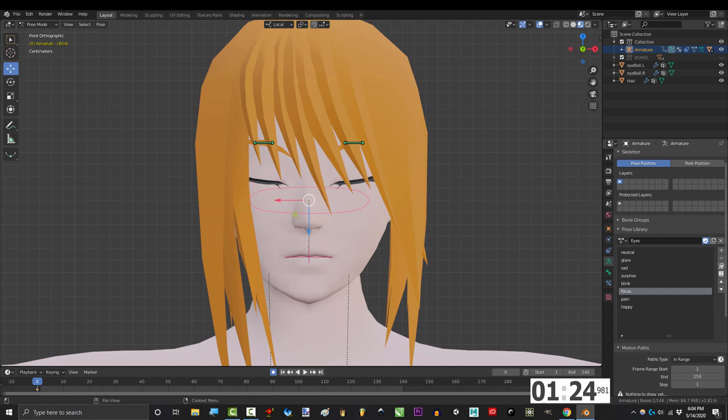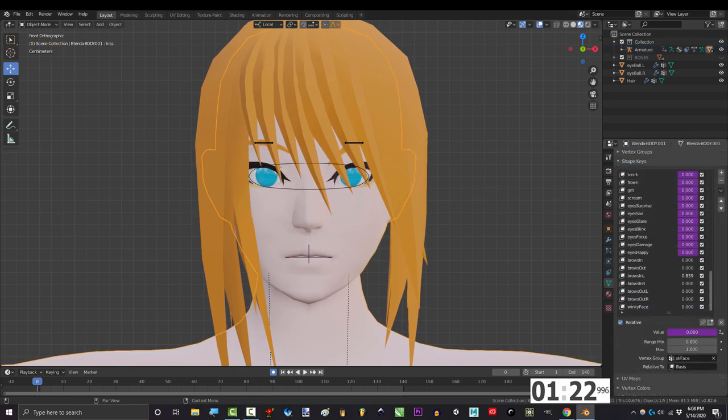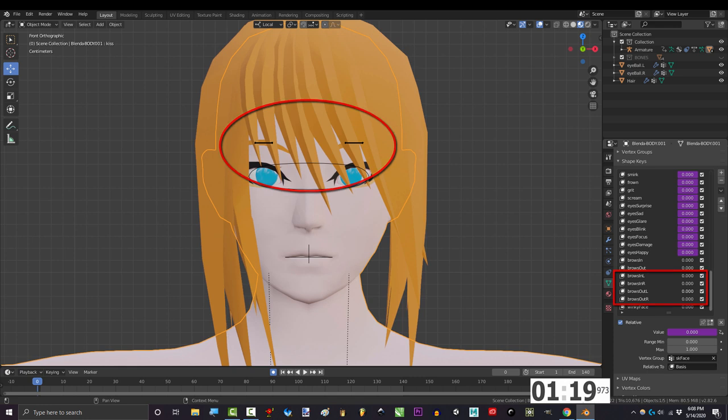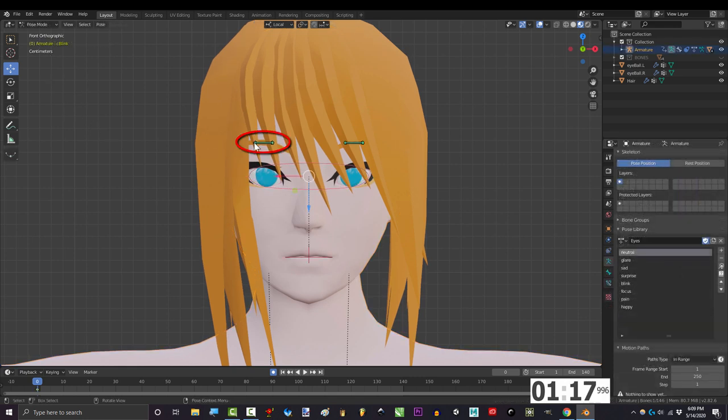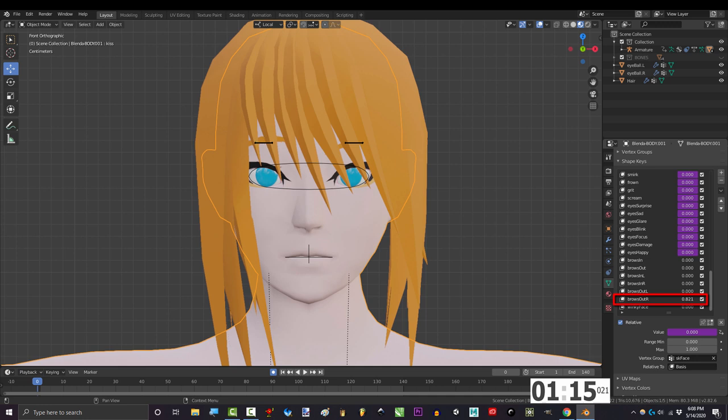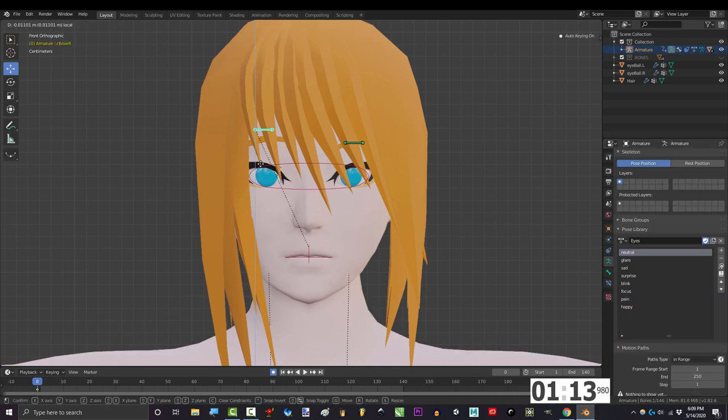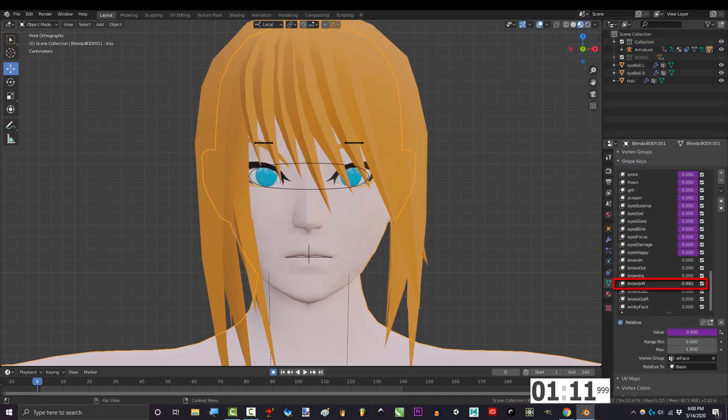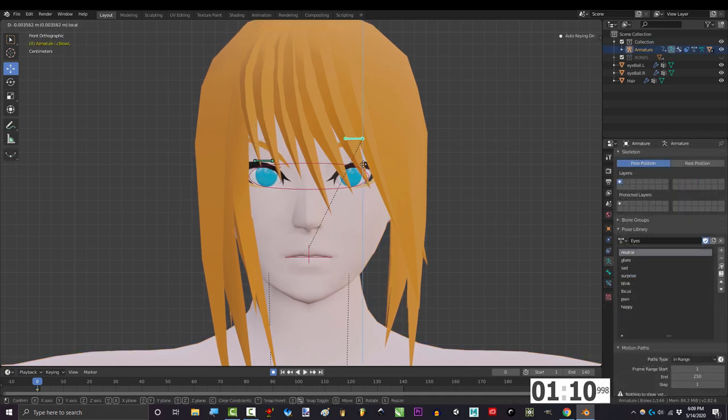But here's how I set up my drivers. The left and right eyebrows both have shape keys for going up and down, and I've set the driver to trigger to this bone's Z position. So when I move this bone up, this shape key triggers. When I move this bone down, then that shape key triggers instead. Same thing for the other side.